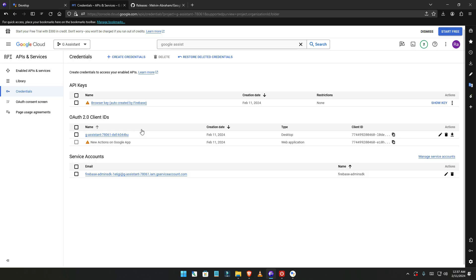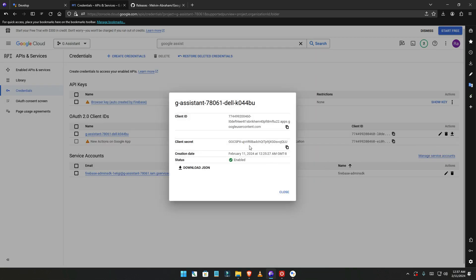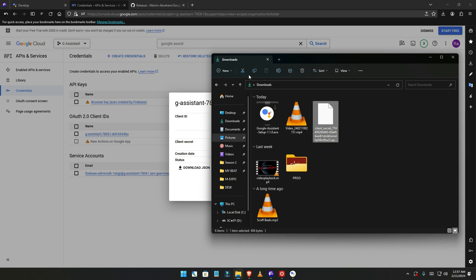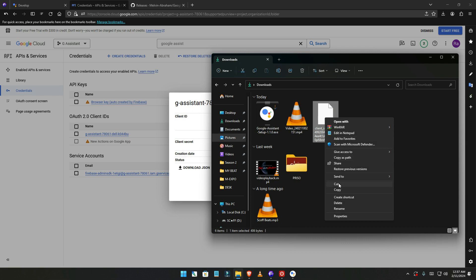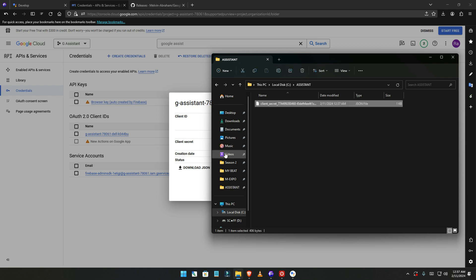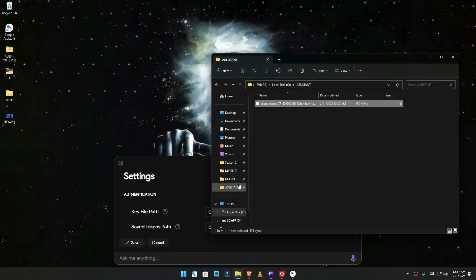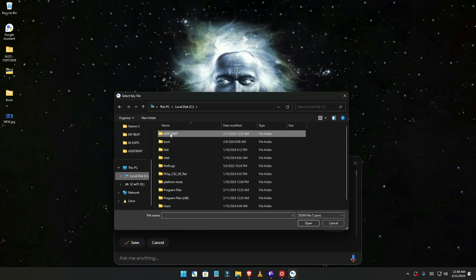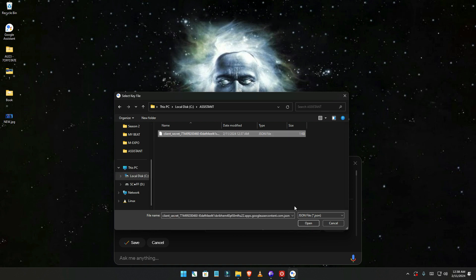If it says failure, go back to Google Cloud. Once you're there, download the G assistance credentials again — download this one. Once it's complete, cut that file, go to your assistance folder, and paste the new credentials file there, replacing the old one. Then close the folder.